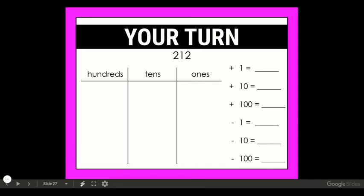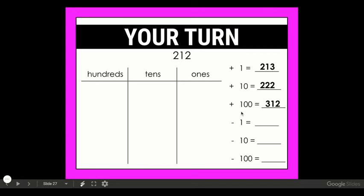Do you have them all written out — your counting on and counting back? Let's check to make sure you got the right answers. Starting with 212 and counting on by one, hopefully you got 213. Starting again with 212 and counting on by tens, did you get 222? Now counting on by 100, did you get 312? Now let's count back. Starting with 212 and taking away one, I got 211. Counting back by tens, I got 202. And finally counting back by 100s, did you get 112?